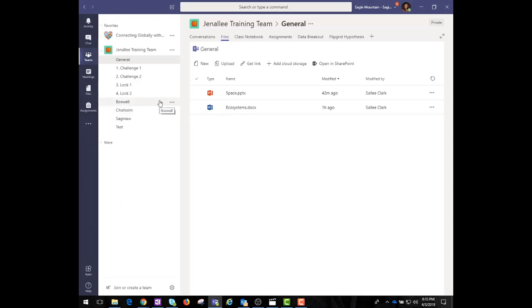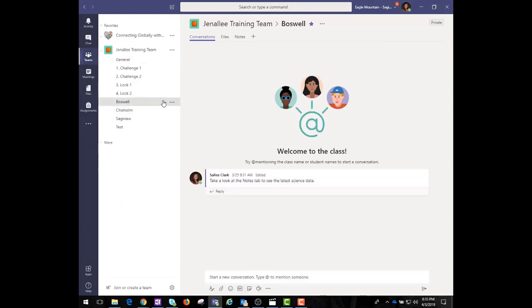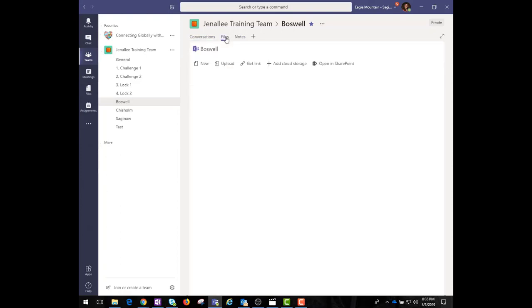To access that file folder, go to the channel and click Files on the tabs above the conversation window.